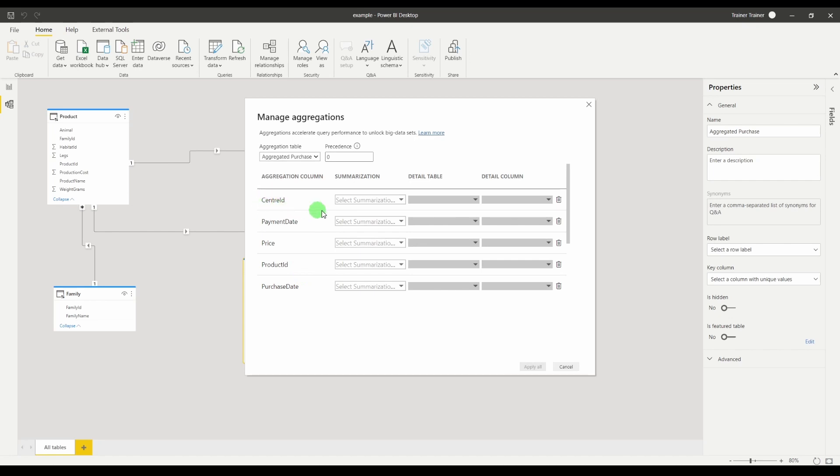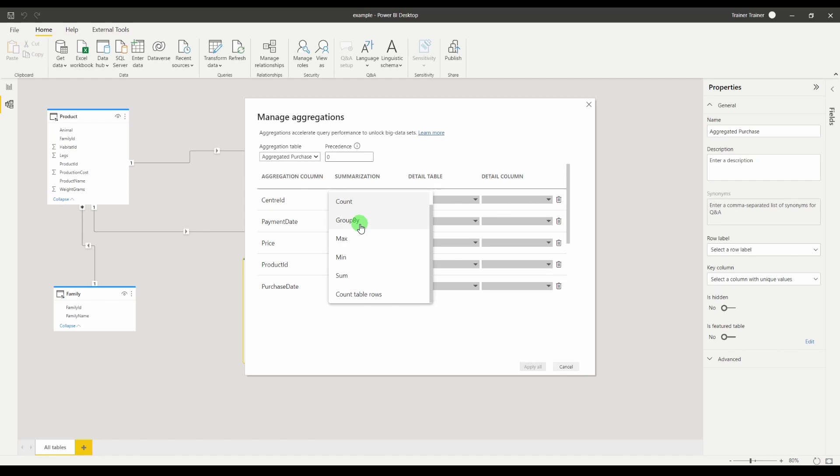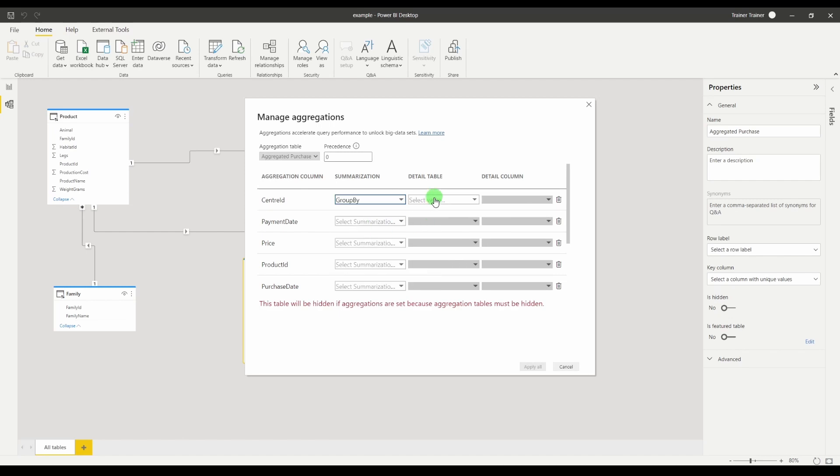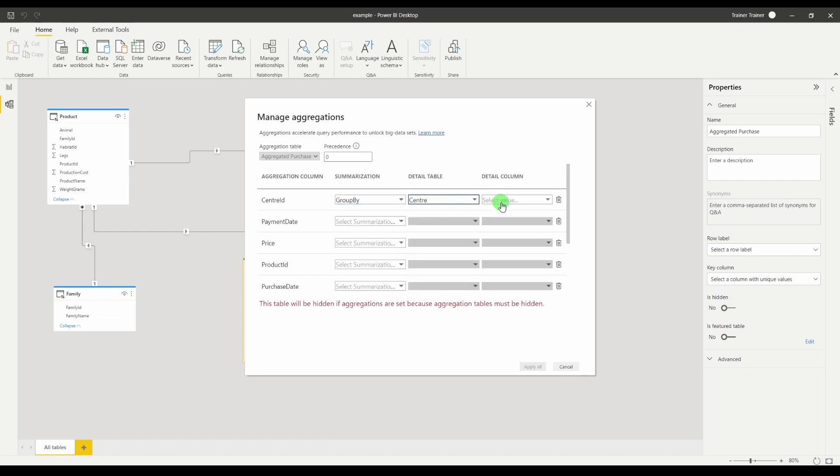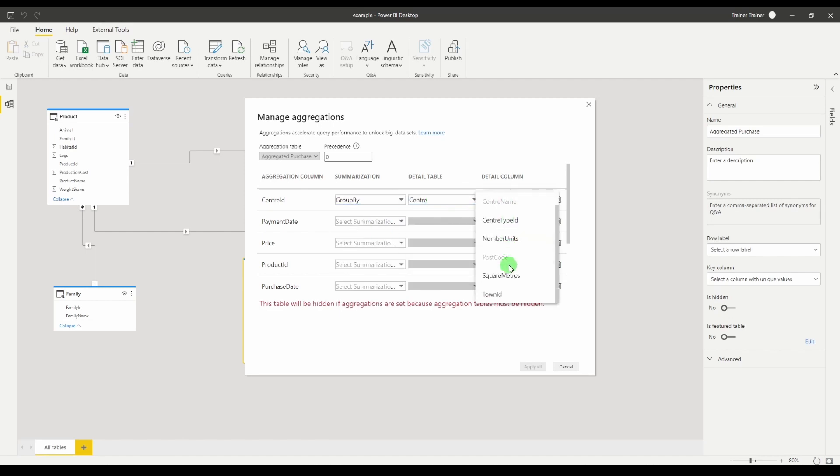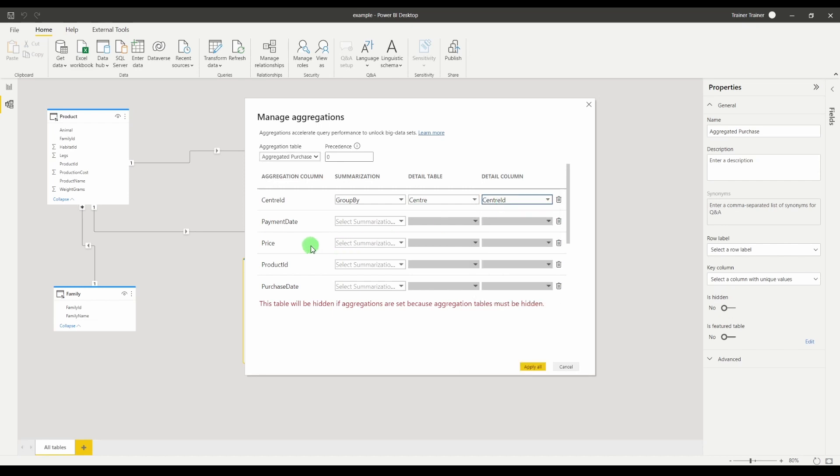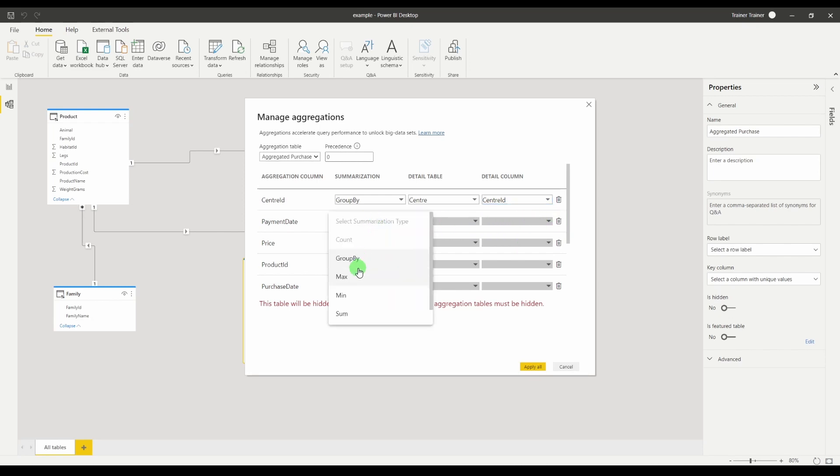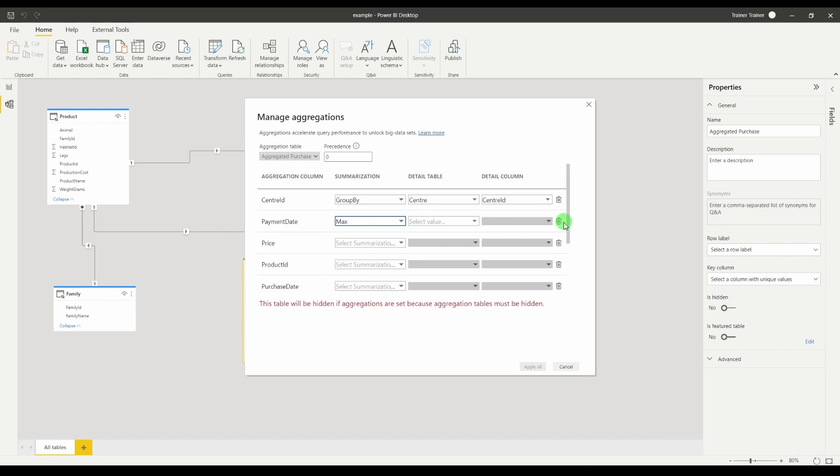So I want to group my rows by the centers. So the detail column I'm interested in would be the center ID. Payment date I'm not interested in so I'm just going to leave it out. That delete just clears these options. It doesn't actually delete the row, leaving it empty will not delete it but it will be ignored. If you want to actually delete it use the query editor.